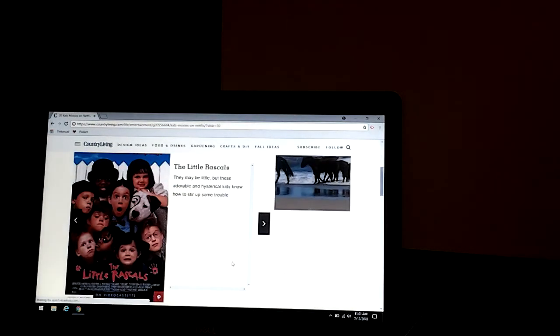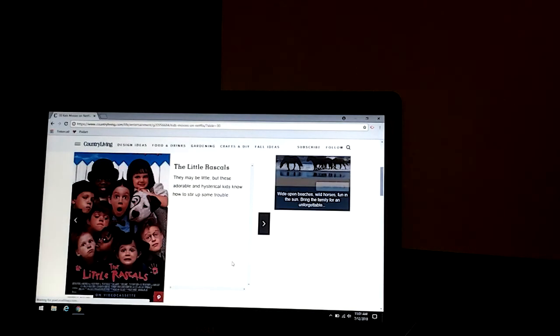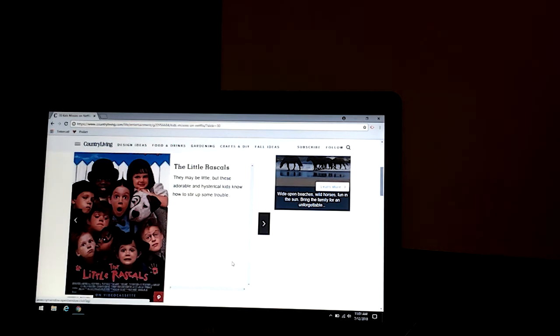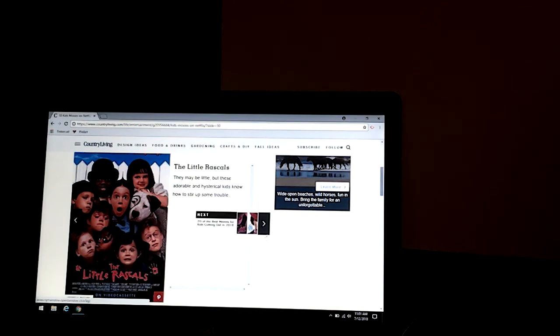And the last one, the Little Rascals. They might be little, but these adorable little rascal kids sure know how to stir up some trouble.